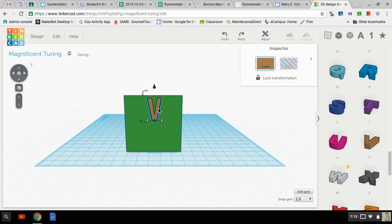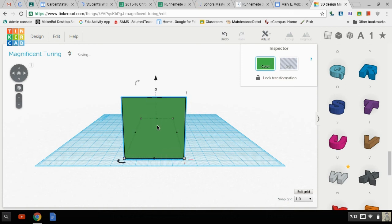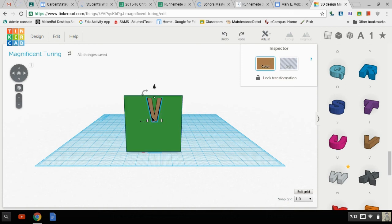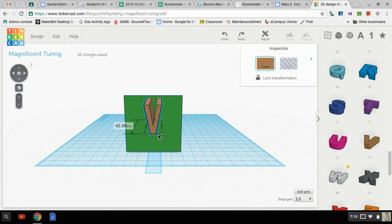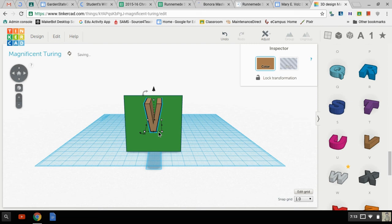We're going to make the V taller. Let's see, oh, control Z again. What's this one do? That one makes it longer, but that's not what I want.